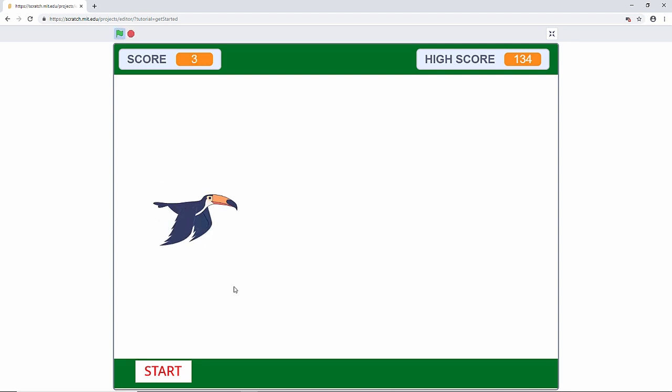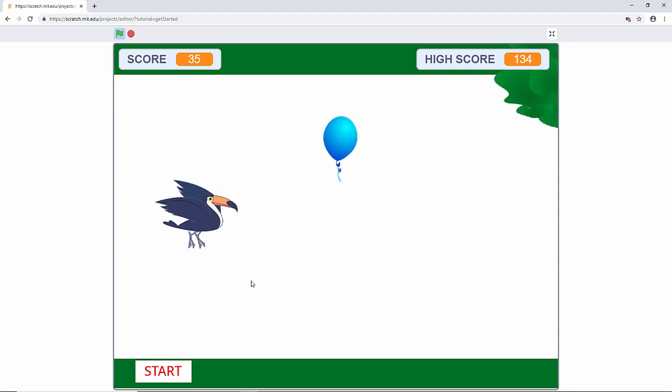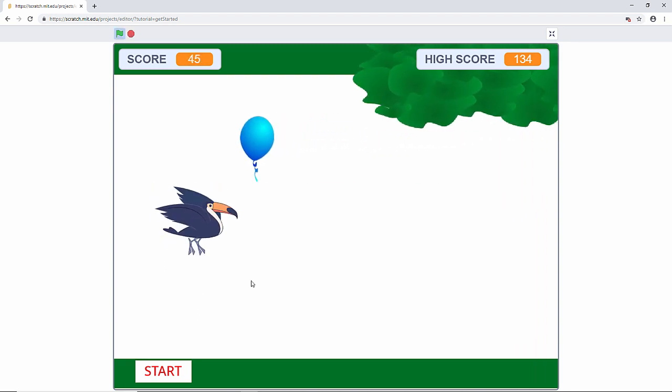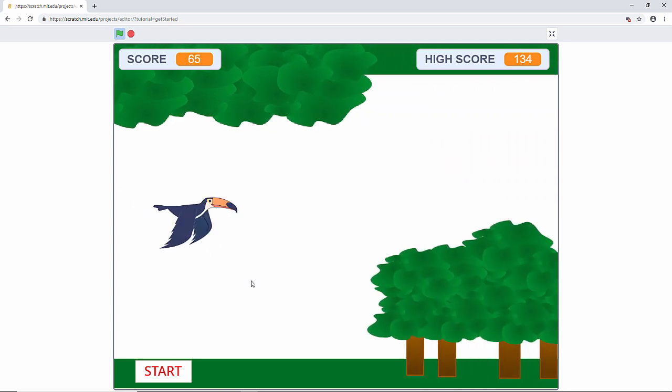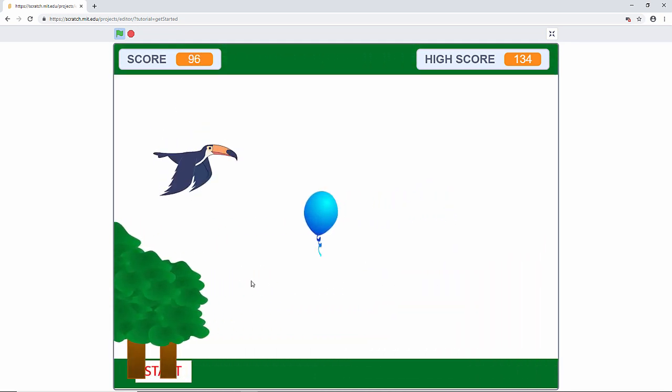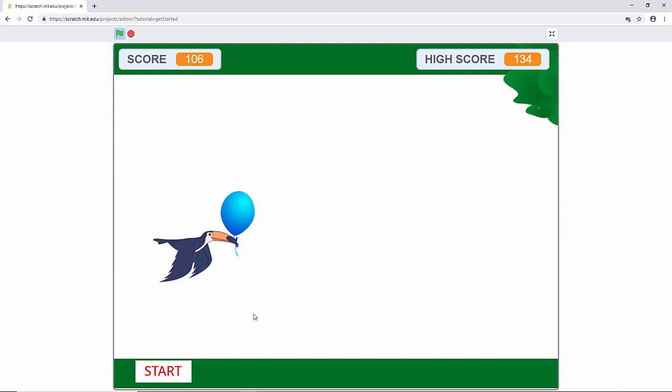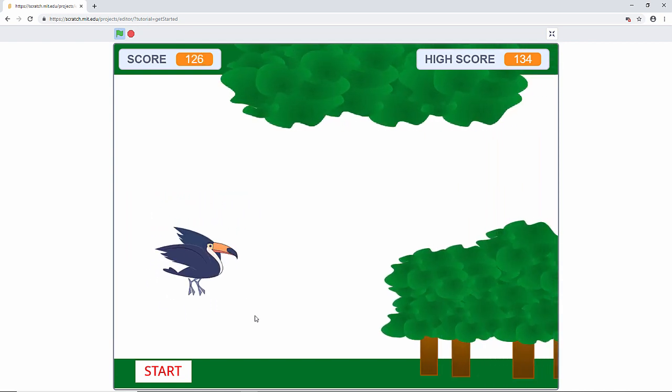You'll see how to make this game. I'll show you how to set up the background. I'll show you how to get the trees scrolling so it looks as though this bird is flying through the jungle. And I'll show you how to get the scoring system working as well.